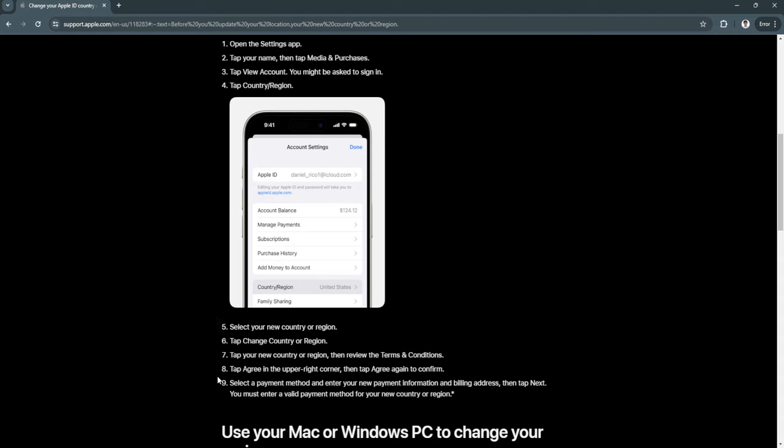You must select a payment method and enter your new payment information and billing address, then tap Next. Again, you must take note that you must enter a valid payment method for your new country or region.